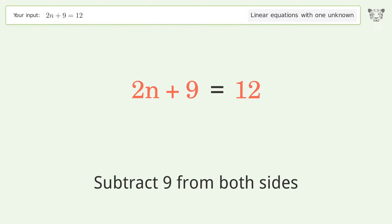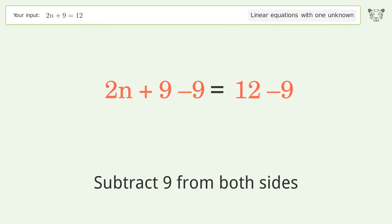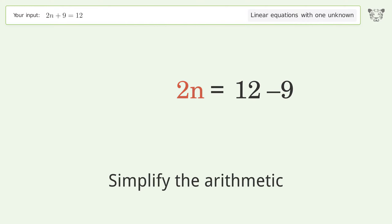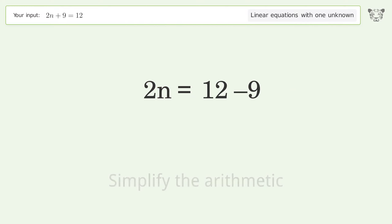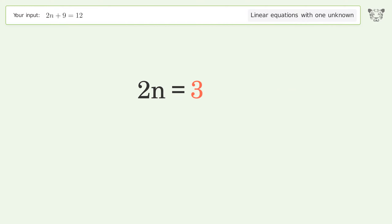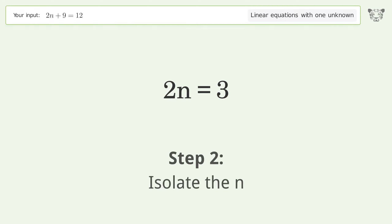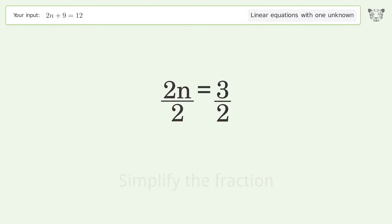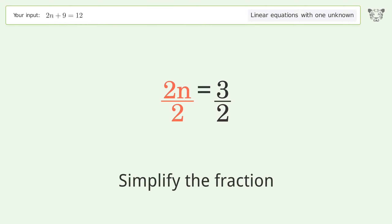Simplify the arithmetic. Isolate the n — divide both sides by 2 and simplify the fraction.